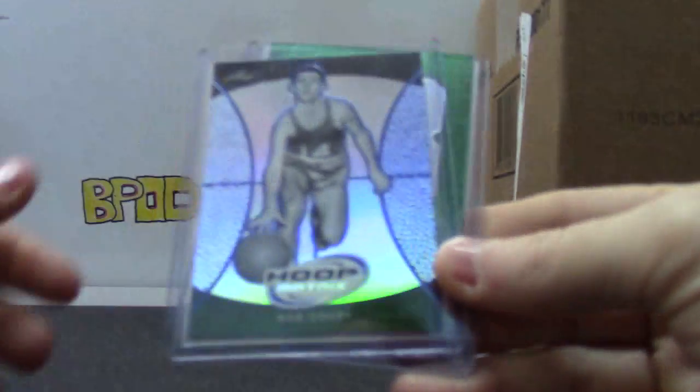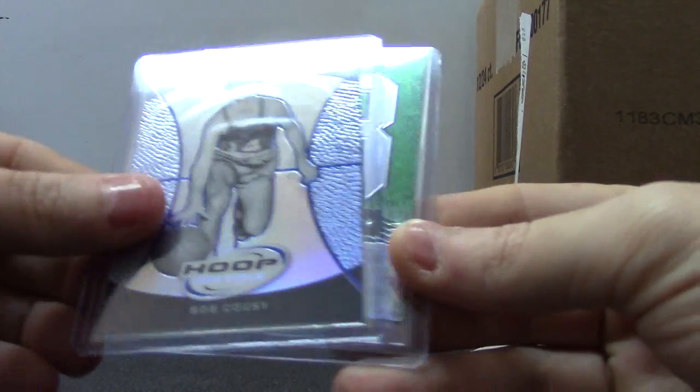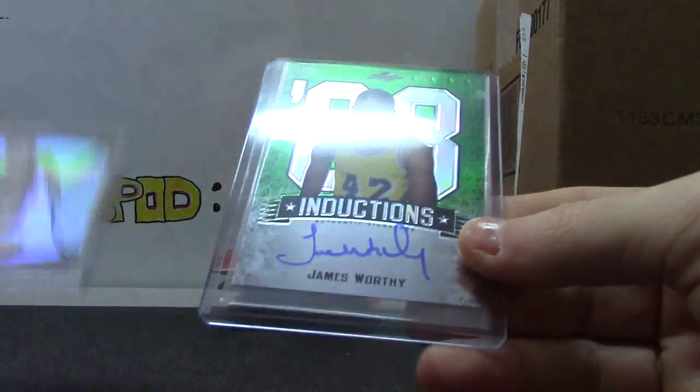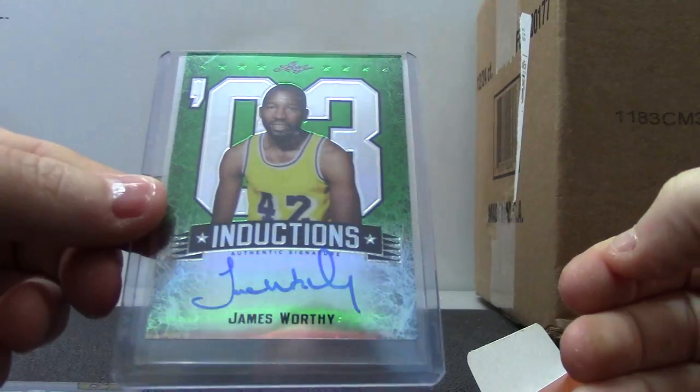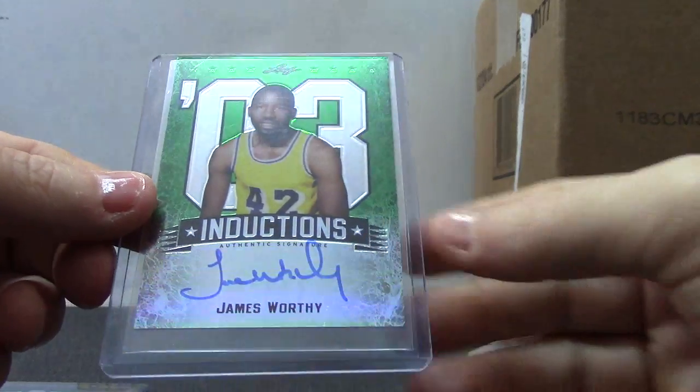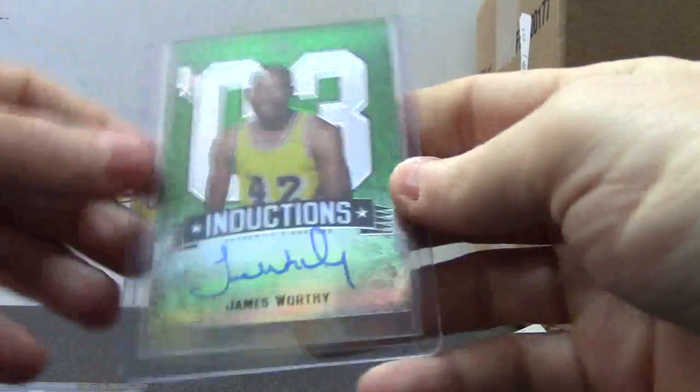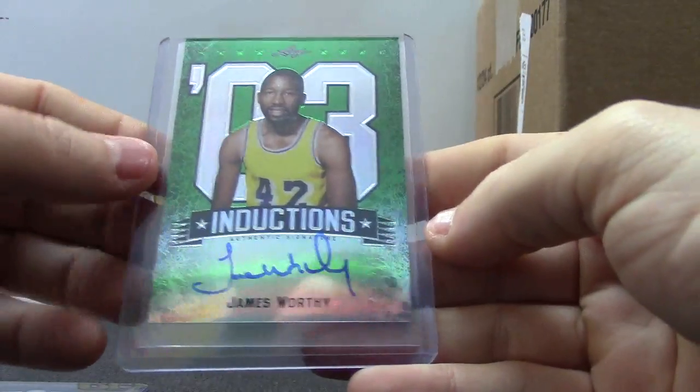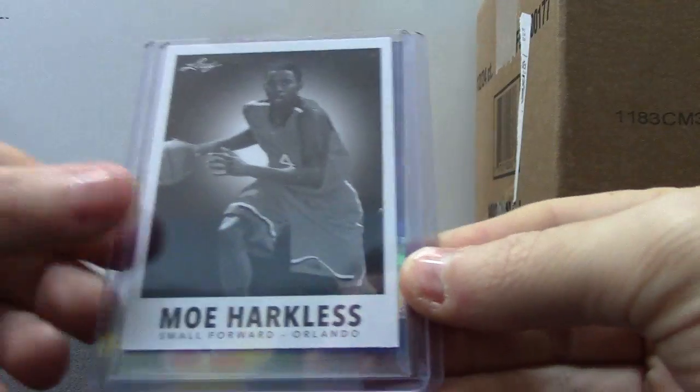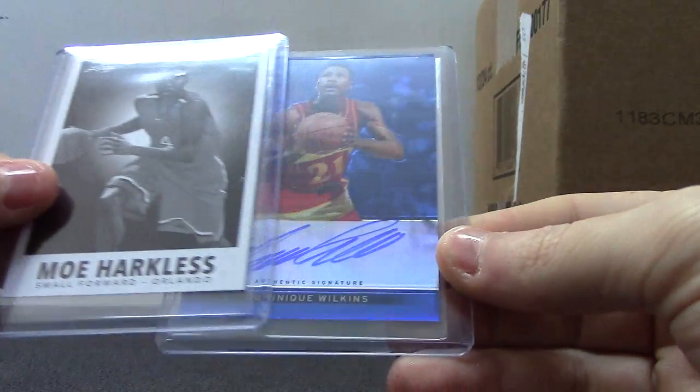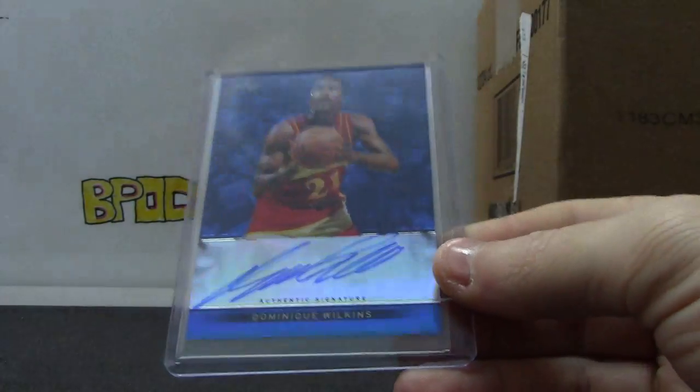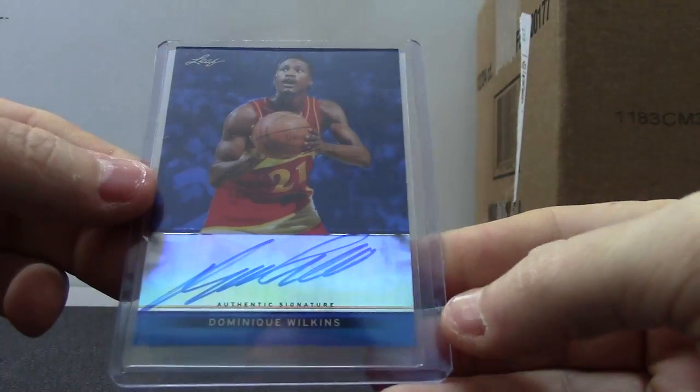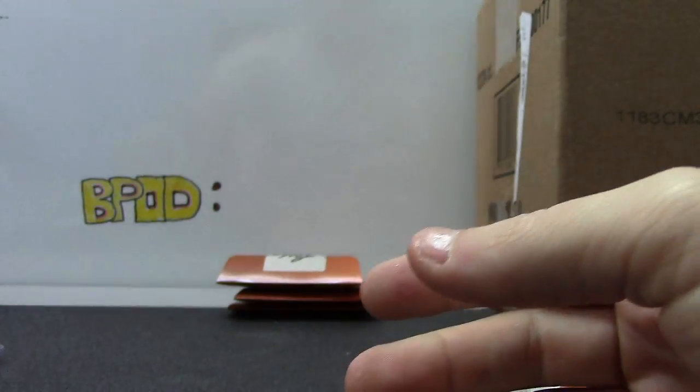Something green, Bob Cousy, James Worthy Green inductions. That one's 7 of 10. Moe Harkless and Dominic Wilkins. That one's number 20 of 25.